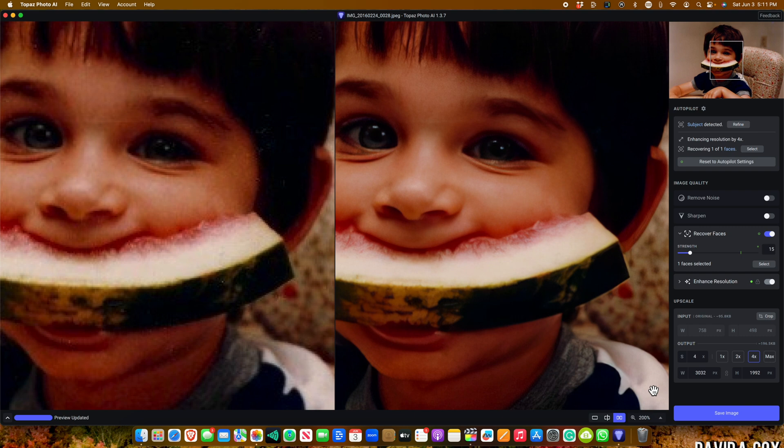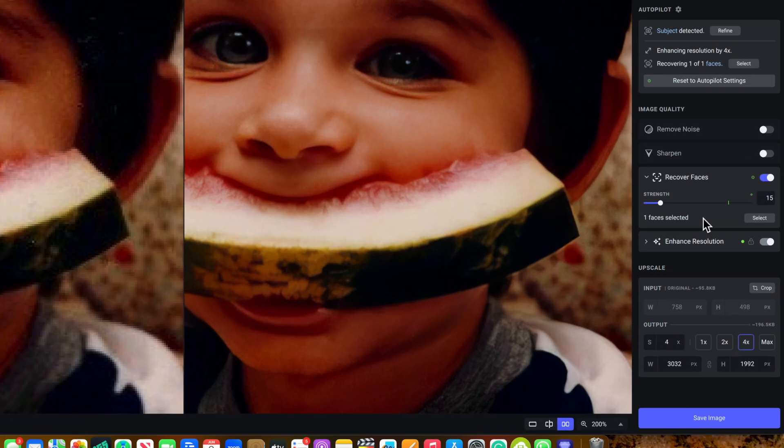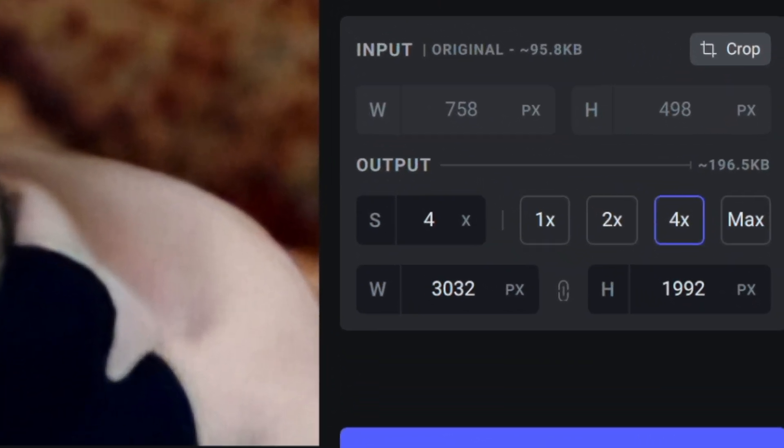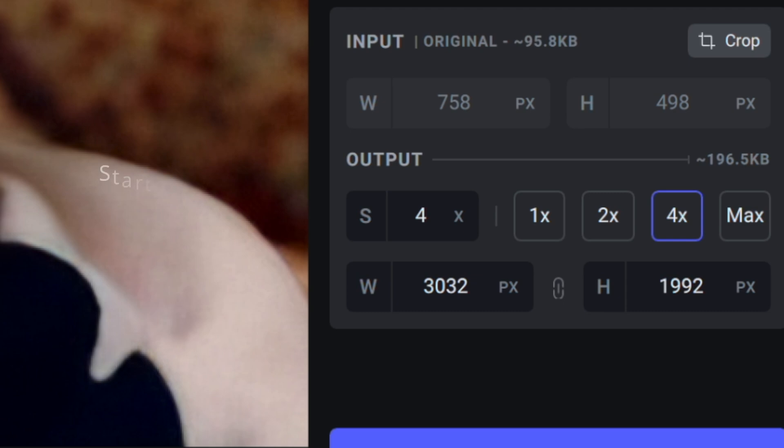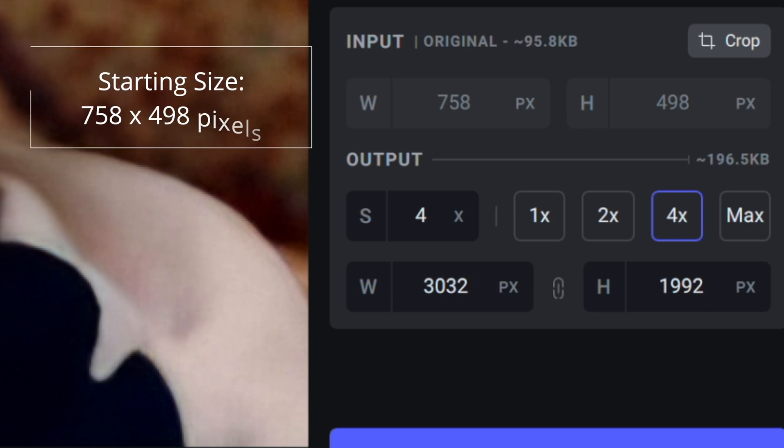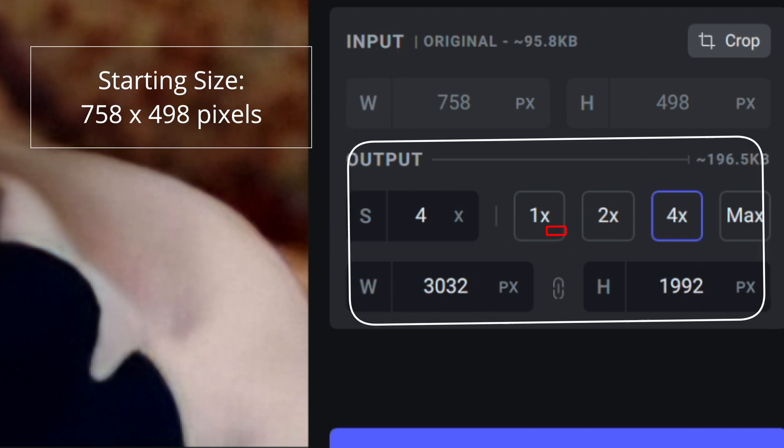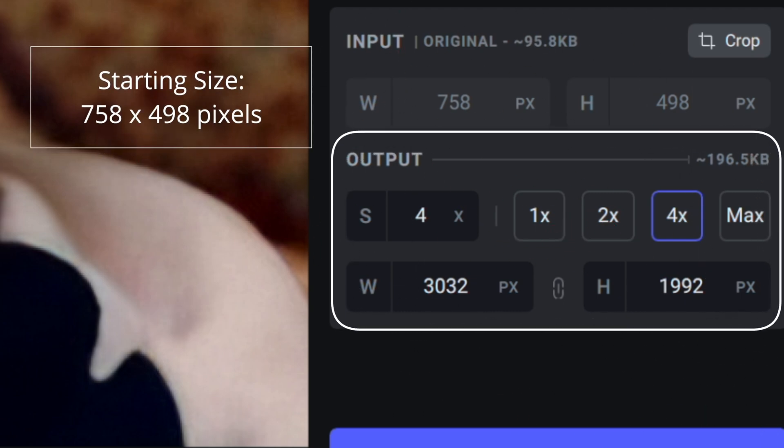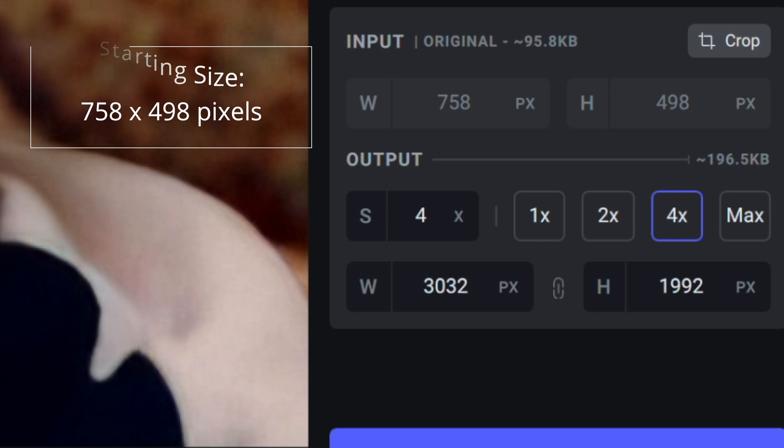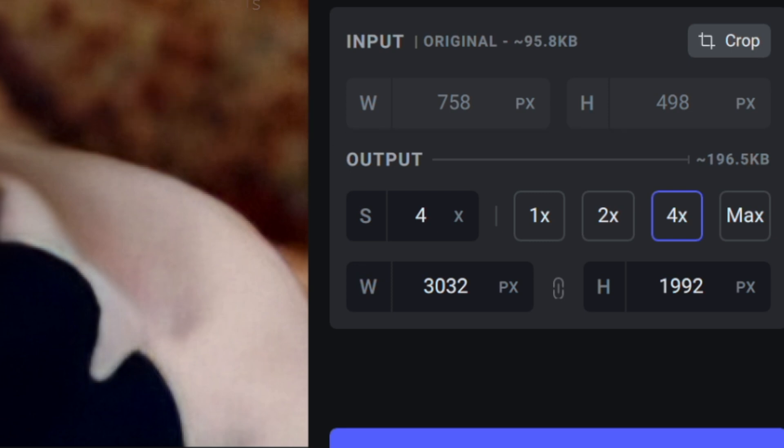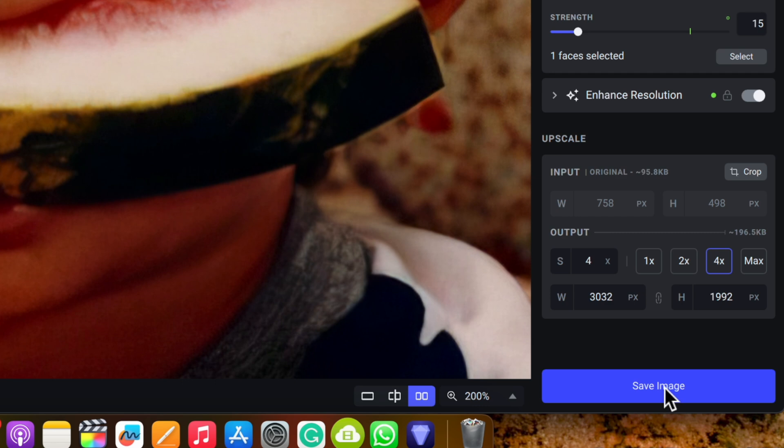As you can see within seconds, Topaz Photo AI has analyzed my photo and without having to do anything, it already looks significantly better. I'd also like to point out that while this image started at 758 by 498 pixels, thanks to the upscaling feature, it will now be four times larger.